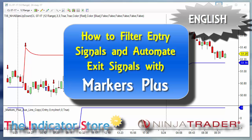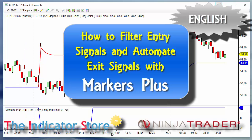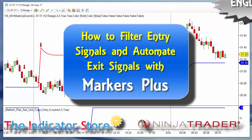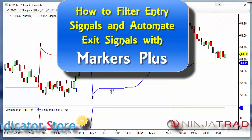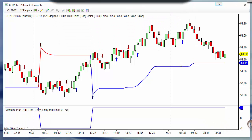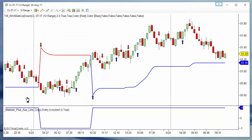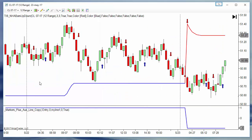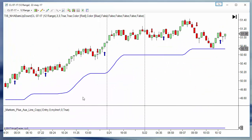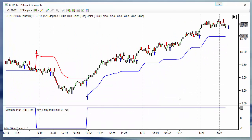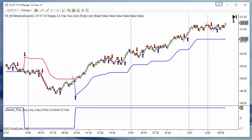Hello, good morning everyone. A lot of people asked about how to create an exit condition where the stop trails a line, for example this super trend. Let's see an example.